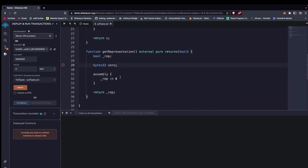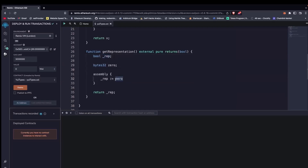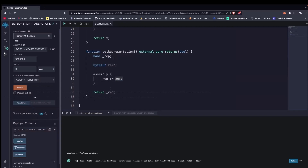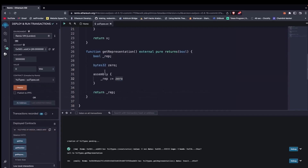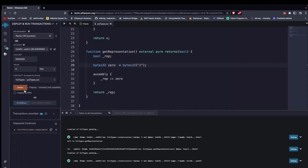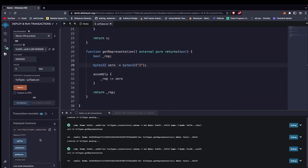We declare it and initialize the boolean rep to a zero-index byte. When we check it, it returns false. The reason is that an uninitialized byte32 is going to be a zero-index byte, and when we assign a zero-index byte to a boolean it returns false. But if we initialize the byte32 to a non-zero value, redeploy, and check — it returns true. So zero-index bytes are seen as false, while non-zero index bytes are seen as true.